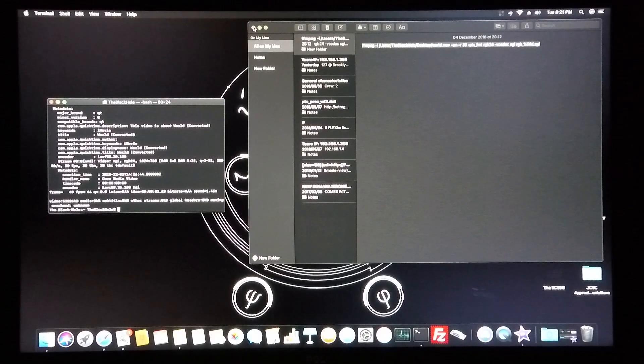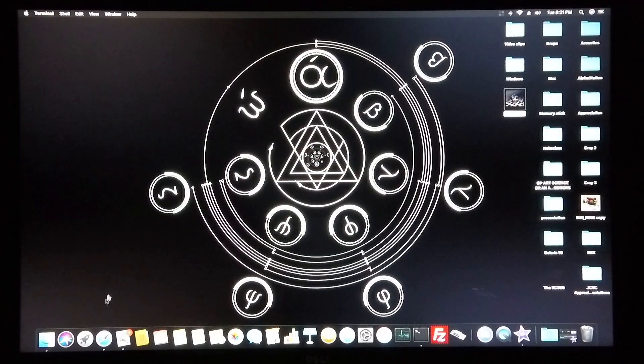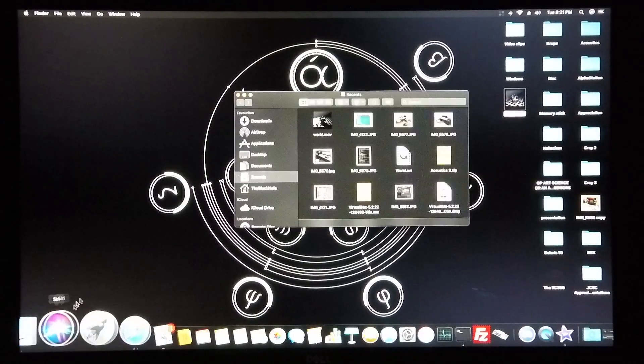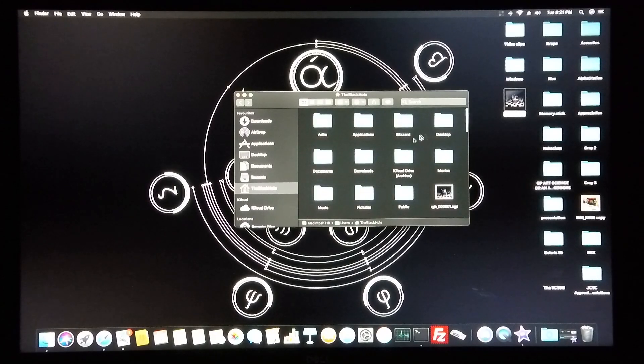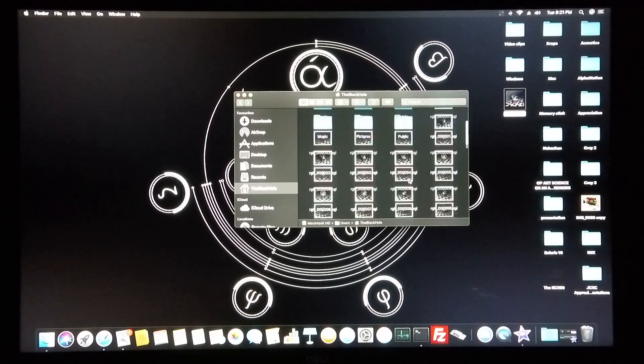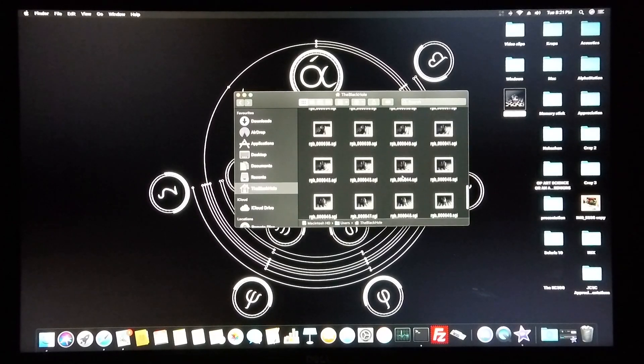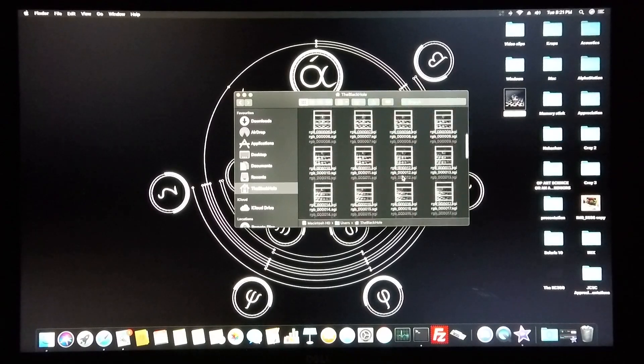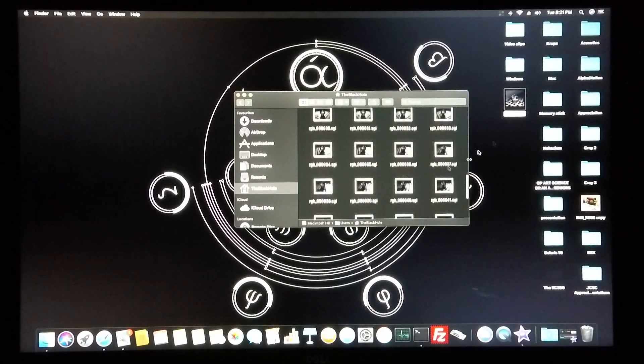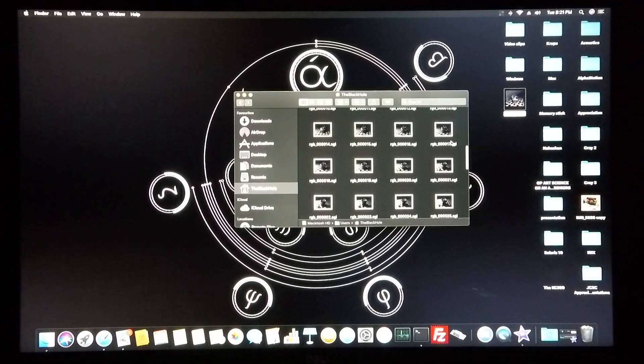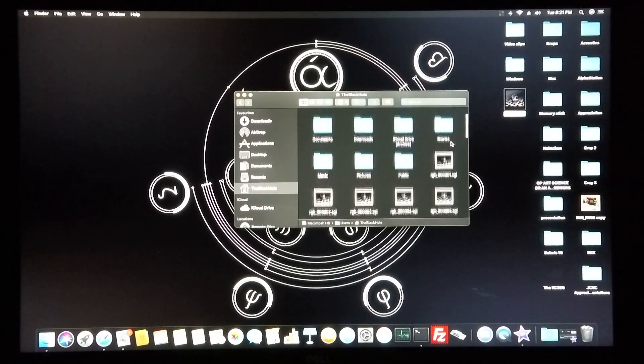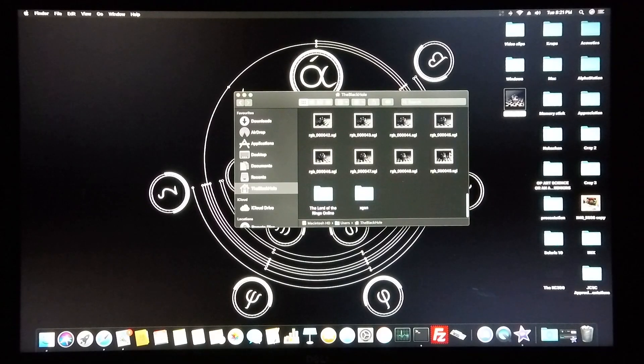I'm now going to close this folder and close the terminal, and I'm going to open up the folder which the files were downloaded into. As you can see, all the individual frames are present. The video itself consists of frames from number 1 to 49.